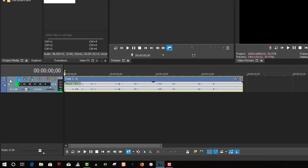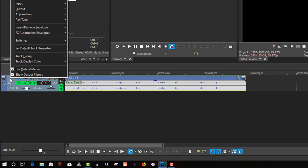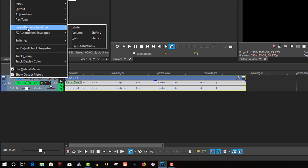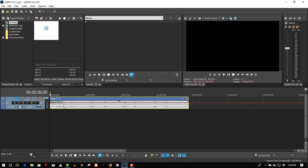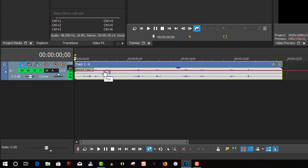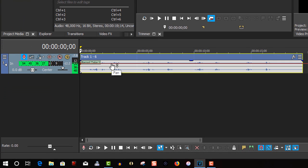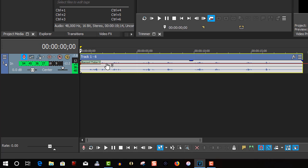Right-click on this, go to Insert/Remove Envelopes, and select Pan. This red line is in the center, and right now it's stereo. We're going to create points on here. They're like keyframes, but they're actually called points.